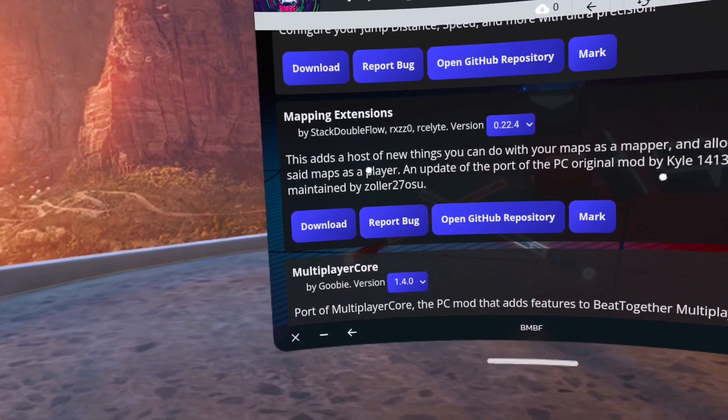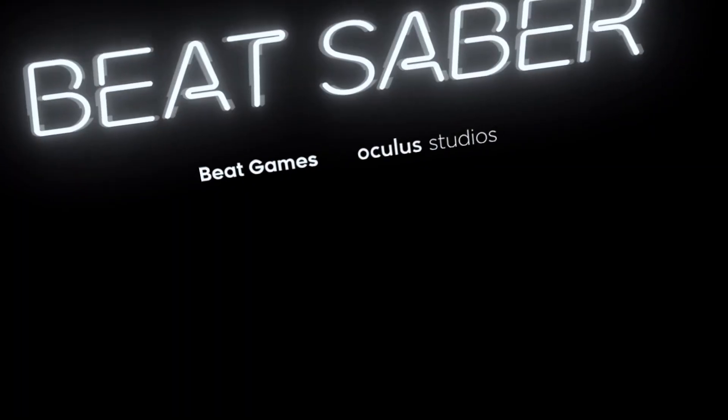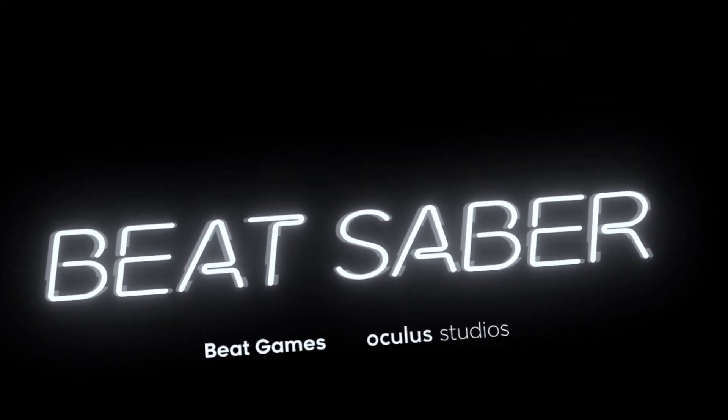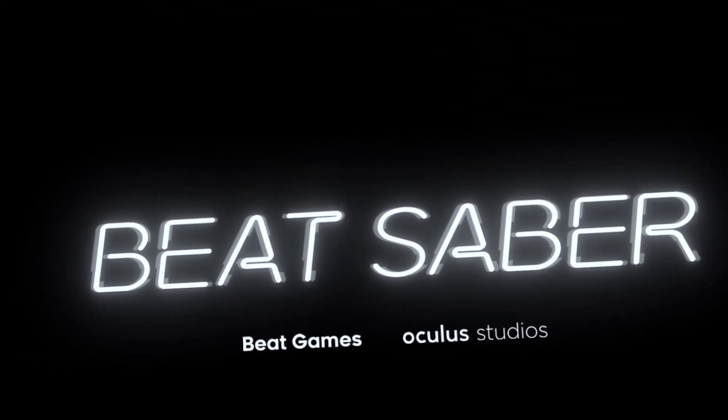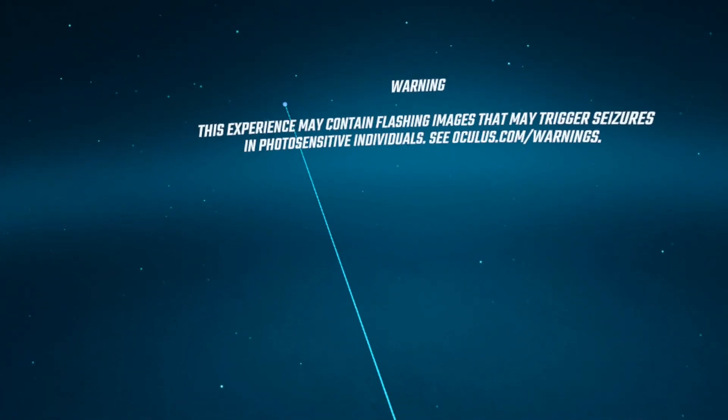Now click on Beat Saber. You might be prompted to open the app or close the app or restore the app. You just need to click open the app. And that's it. Thanks guys. Have a good one.